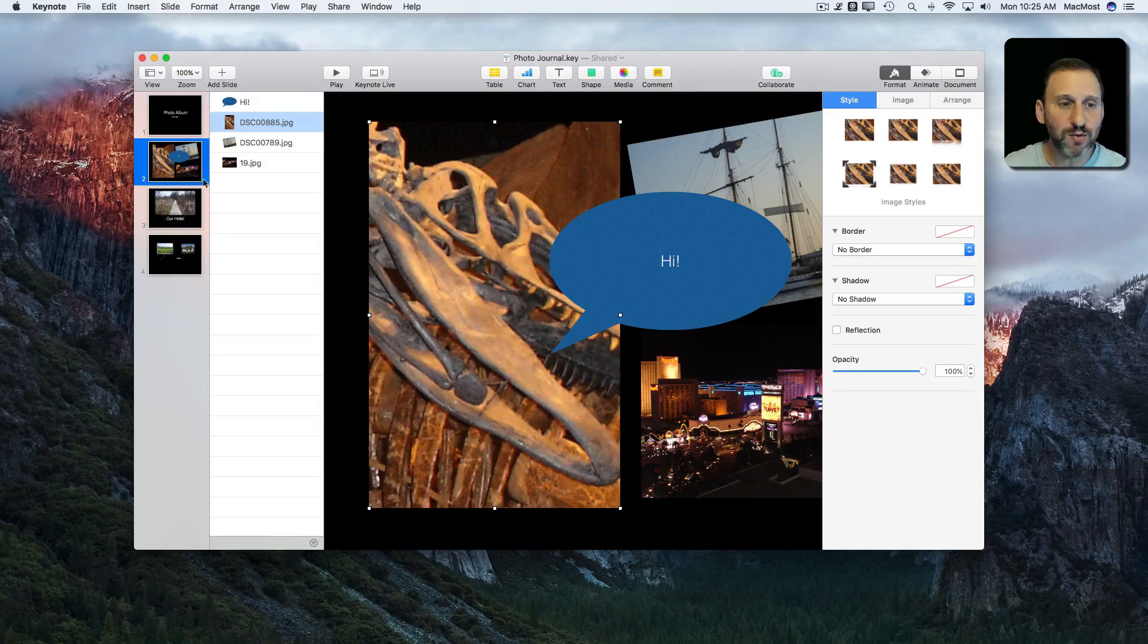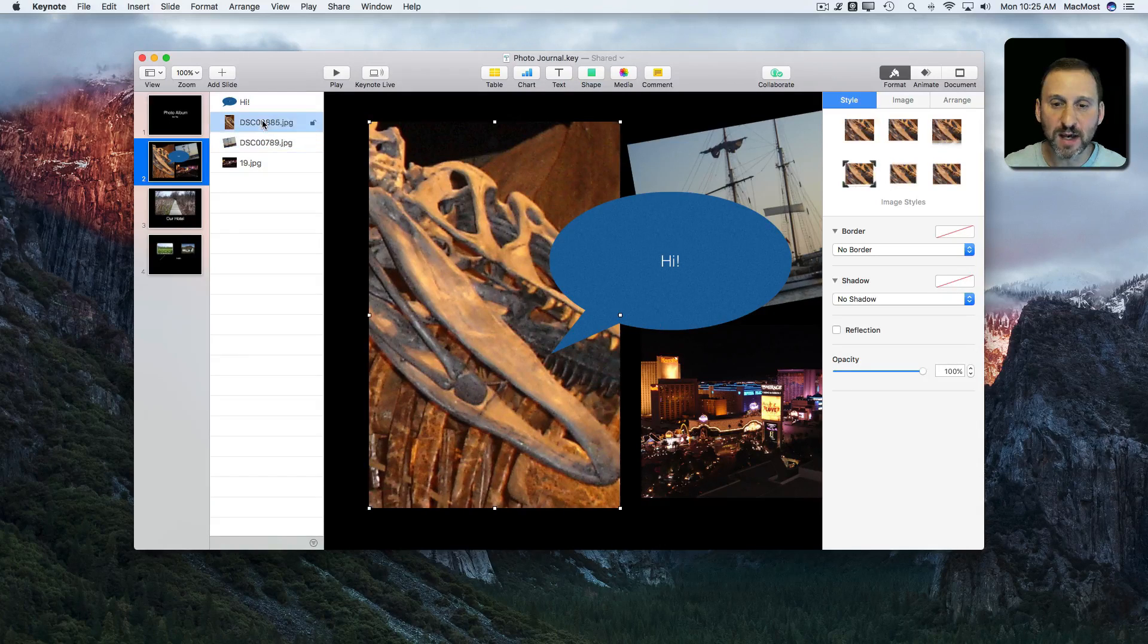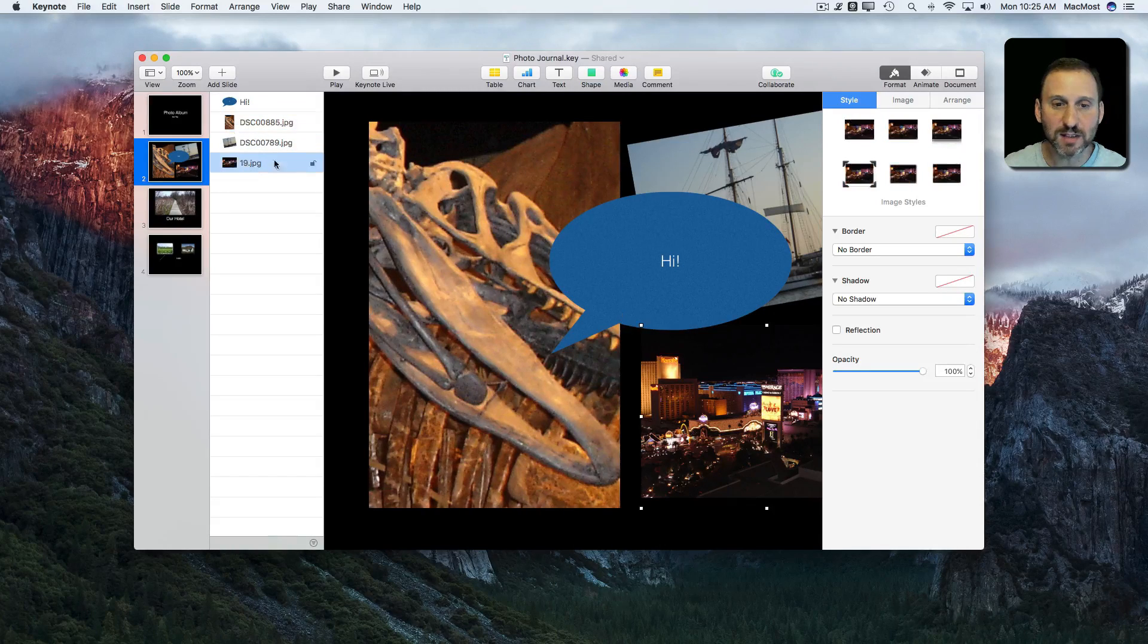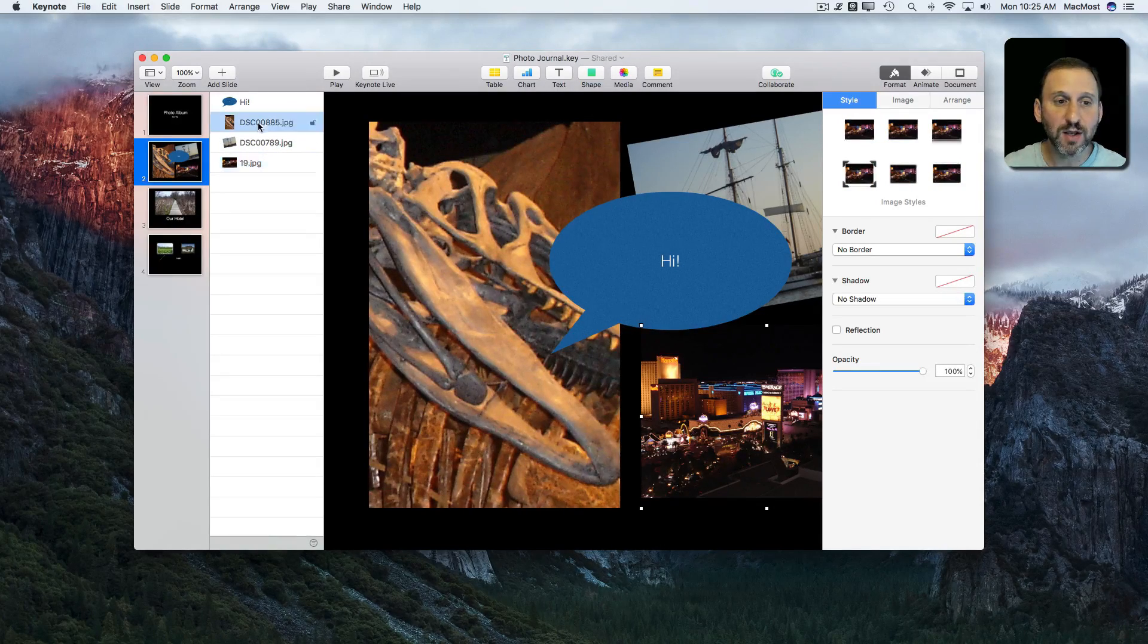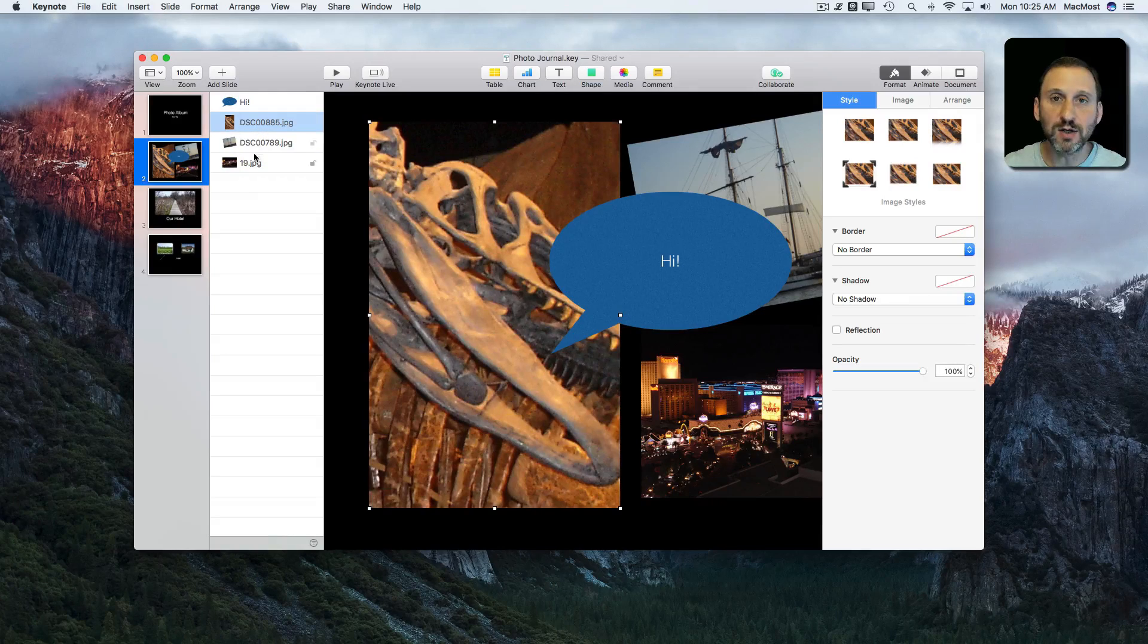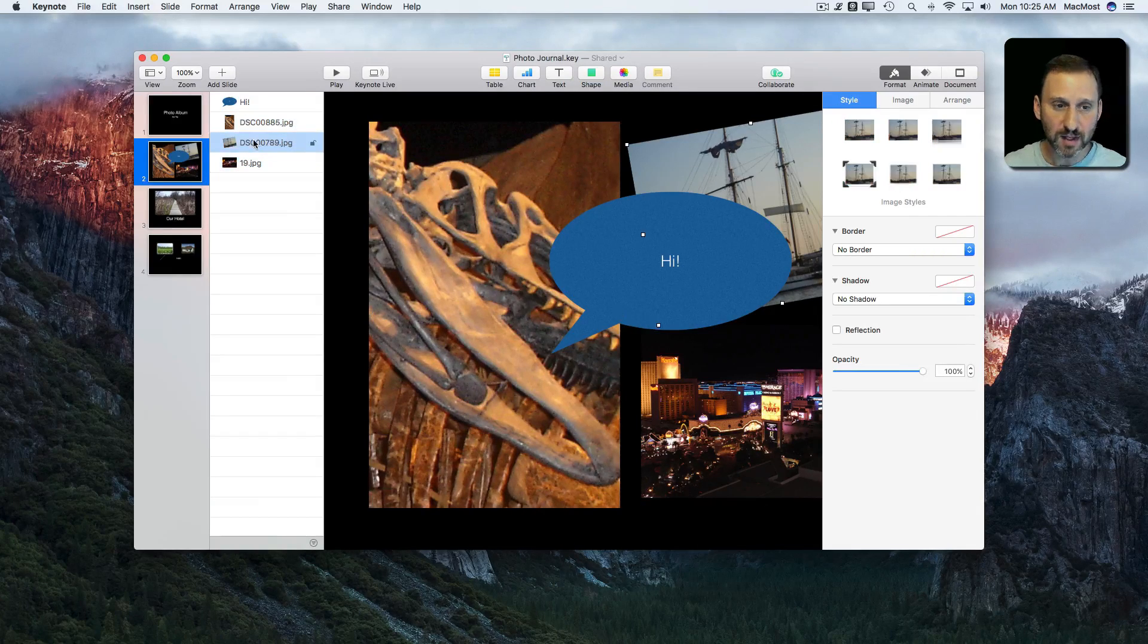You can select them by simply selecting the item in the list. You can see it changes the selection that's there. You can hold the Command key down and select to select multiple items.